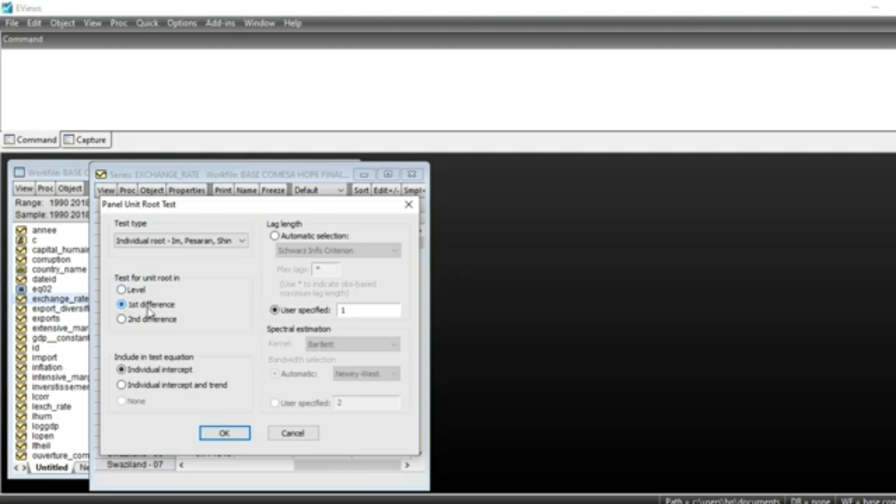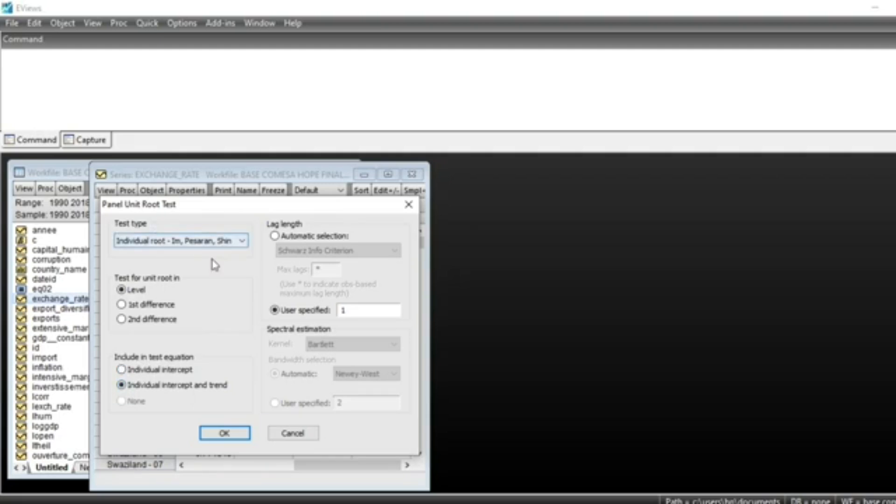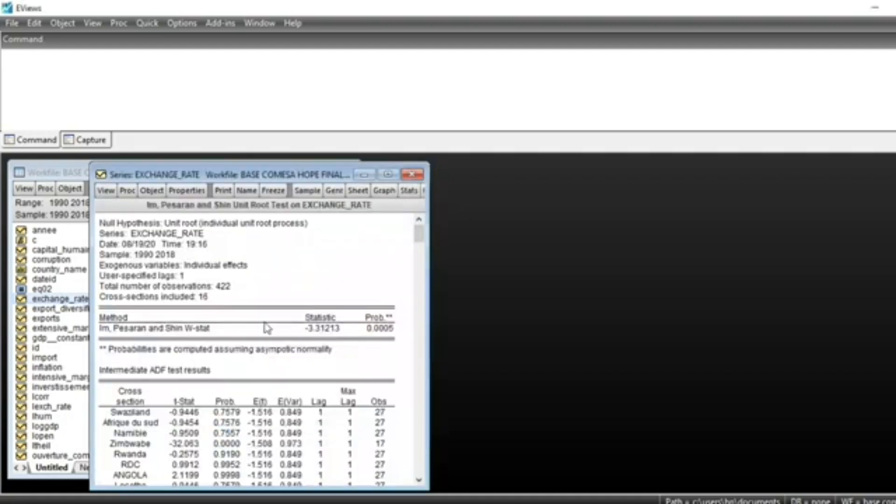If the first difference test shows the series is not stationary at first difference, we can run second difference test. For now, we will keep level test. We have to include in our equation individual intercept and trend for Im-Pesaran-Shin test. We'll keep individual intercept and click OK.